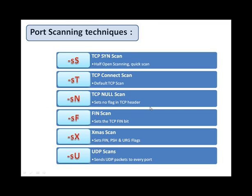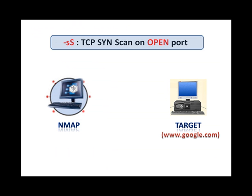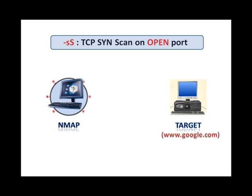The first port scanning technique is TCP SYN scan, which is also known as half-open scan. This is a quick scan capable of scanning thousands of ports per second. Nmap sends a SYN packet as if it is going to open a real connection and waits for the response. If the response is SYN-ACK packet, it indicates the port is open, a reset indicates the port is closed, and if no response is obtained, the port is concluded to be filtered.